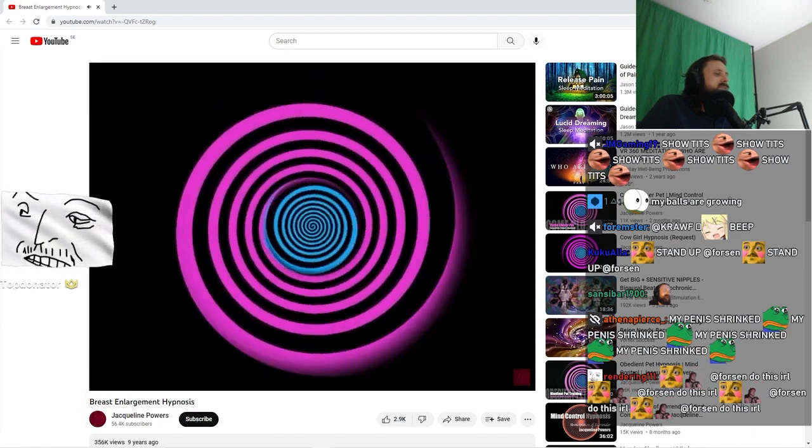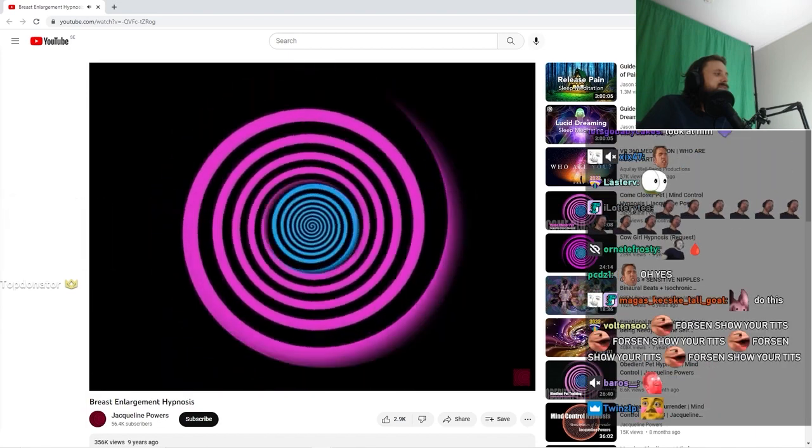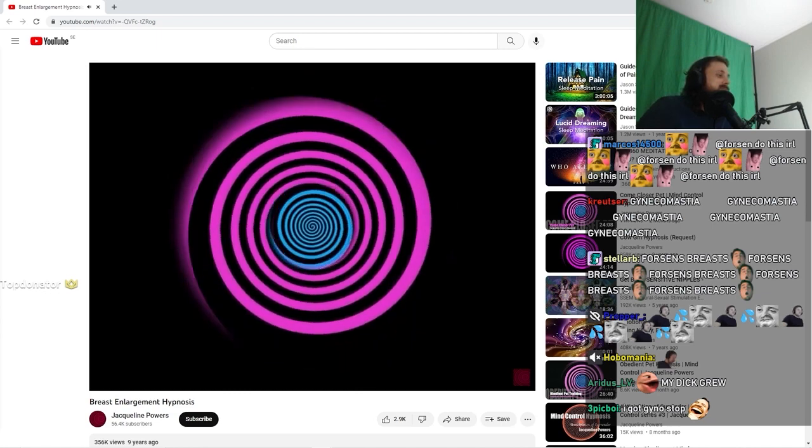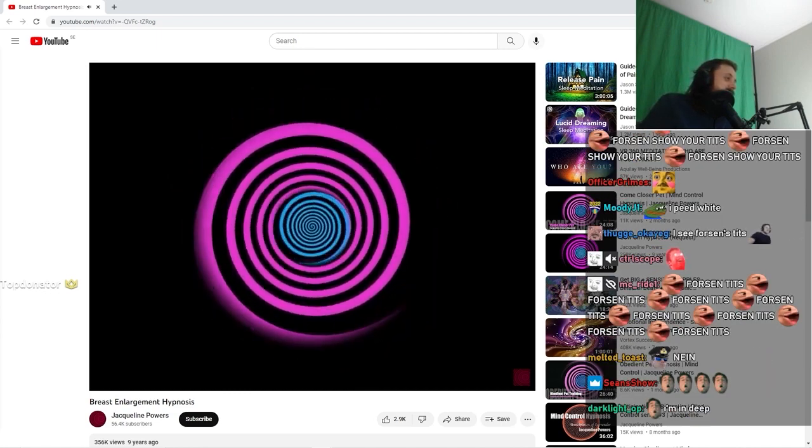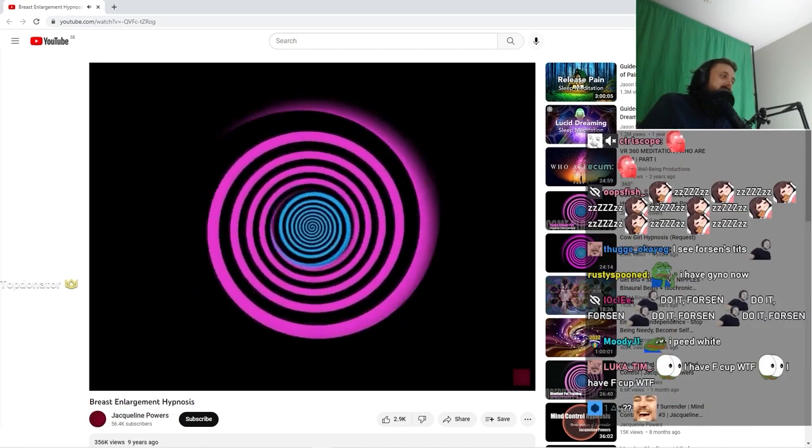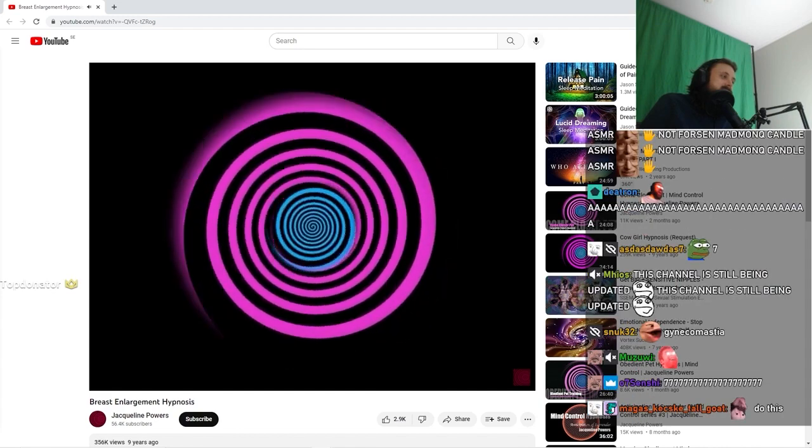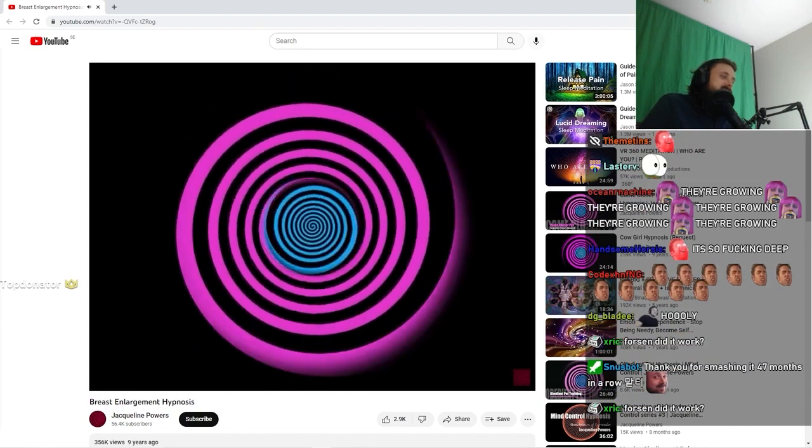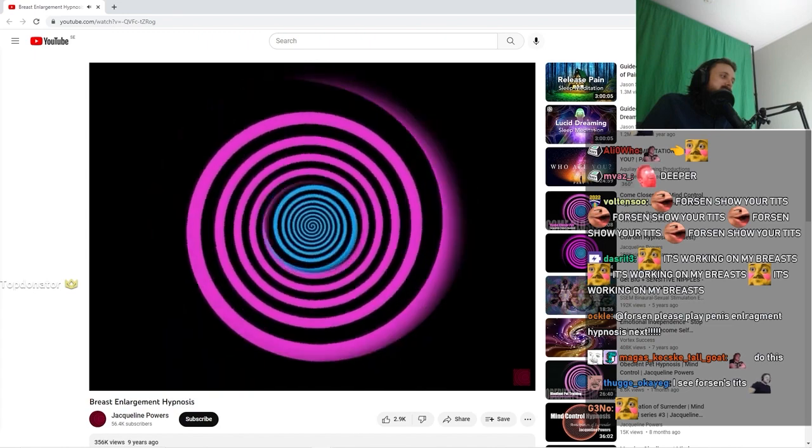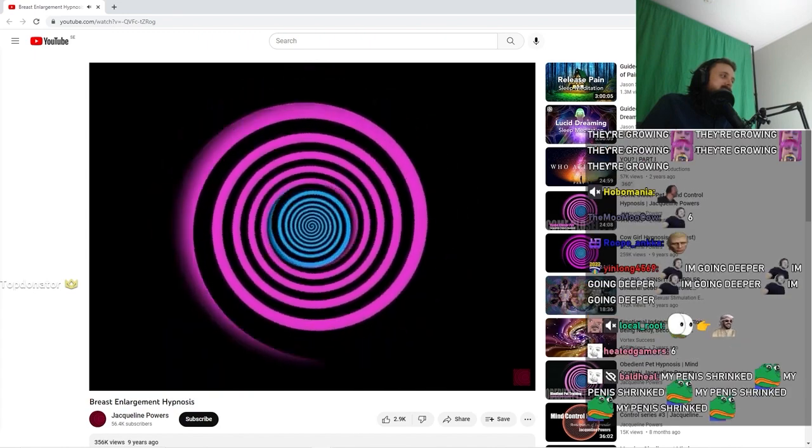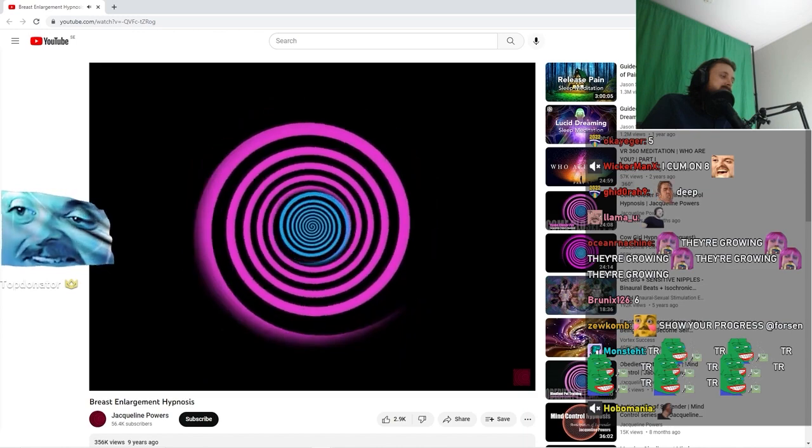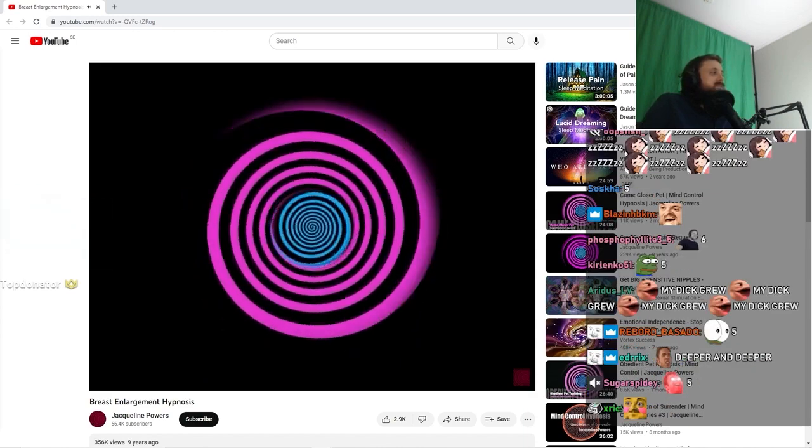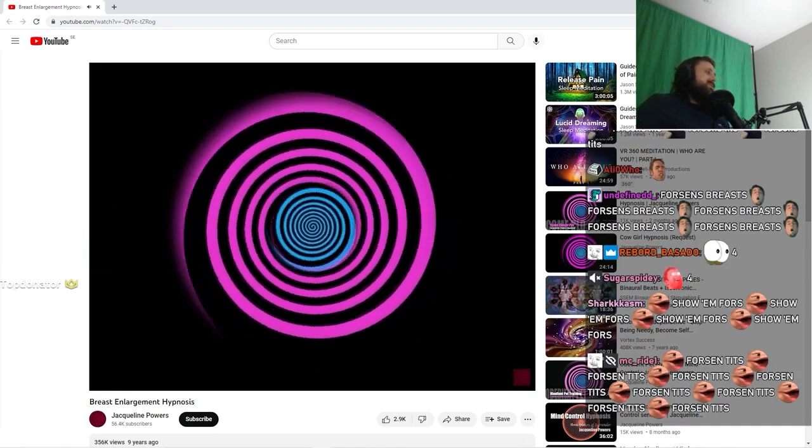10. Deeper and deeper. 9. Going so deep. 8. Allowing your mind to sleep now. 7. Letting all thoughts drift away. 6. Deeper and deeper. 5. Deeper and deeper into trance.